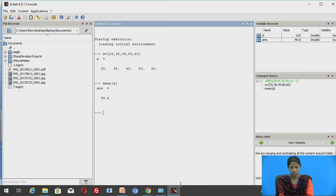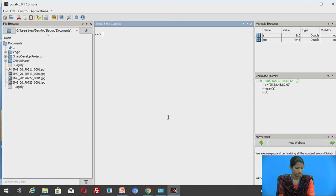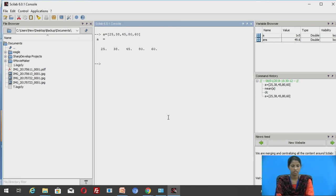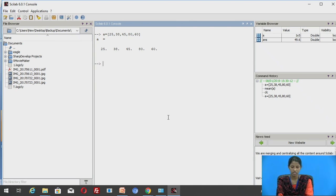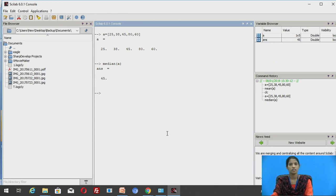Now let us see the median of a vector. Let us define vector A with the same elements. For finding the median of vector A, we get the answer as 45. The vector elements 25, 38, 45, 80, and 60, whether arranged in ascending or descending order, give the middle value as 45.